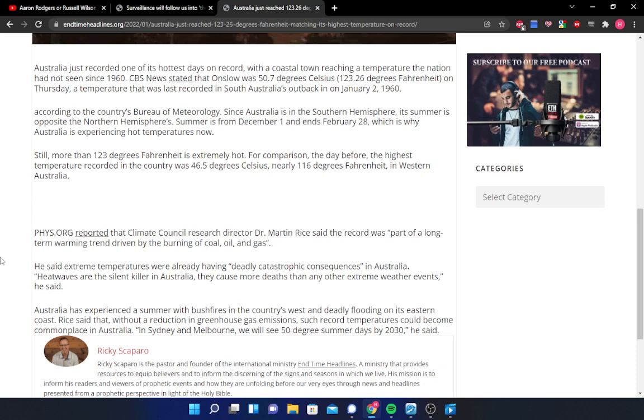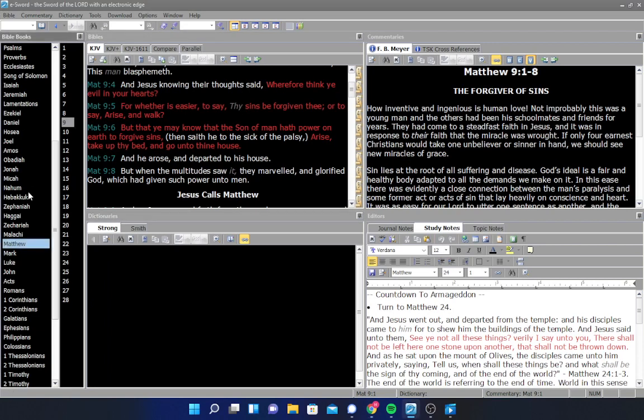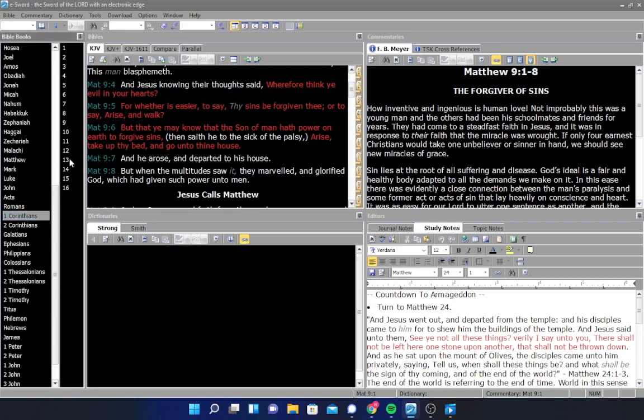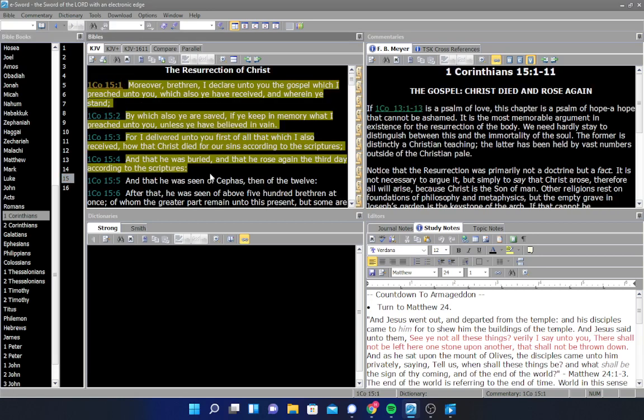I'm going to go ahead and pull up eSword, which is my online digital Bible program. And we're going to read from the book of 1 Corinthians, chapter 15, verse 1 through 4. And this is the gospel right here. This is how you're saved if you believe this in your heart. Moreover, brethren, I declare unto you the gospel, which I preached unto you, which also ye have received in wherein ye stand, by which also ye are saved, if ye keep in memory what I preached unto you, unless ye have believed in vain. For I delivered unto you first of all that which I also received, how that Christ died for our sins according to the Scriptures, and that he was buried, and that he rose again the third day according to the Scriptures. That is the gospel, the good news, 1 Corinthians 15, 1 to 4.